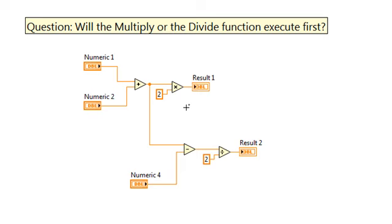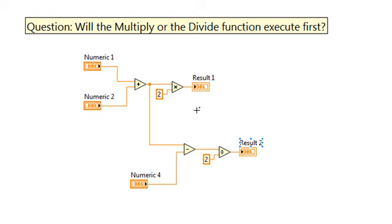Remember, that after the subtract function executes, now there are two possible nodes that have all the necessary inputs in order to run: the divide function and the multiply function. So LabVIEW could execute either.